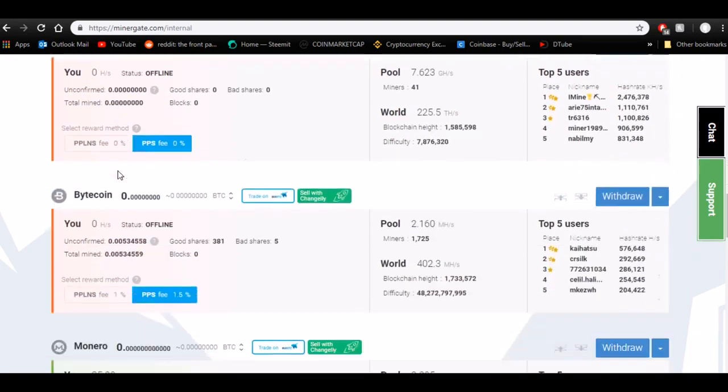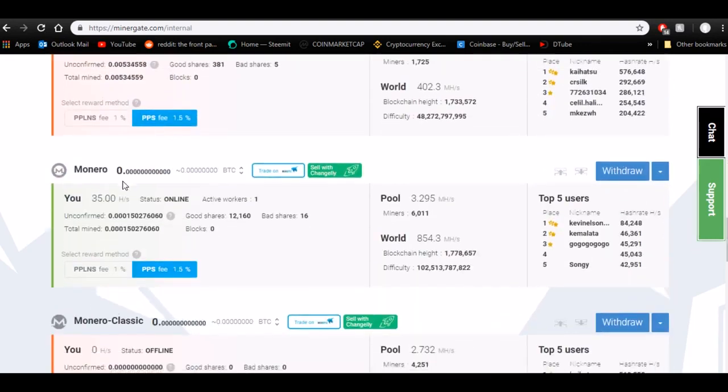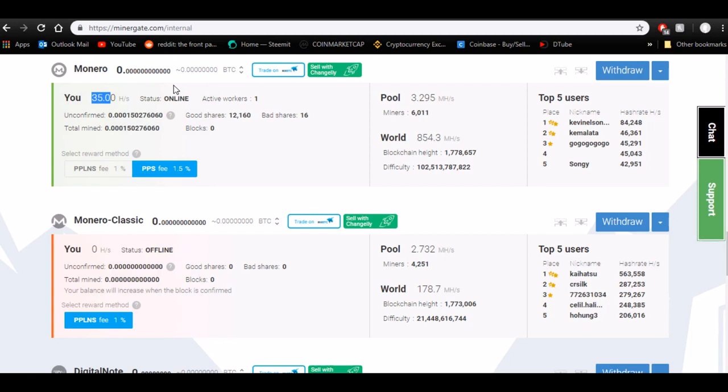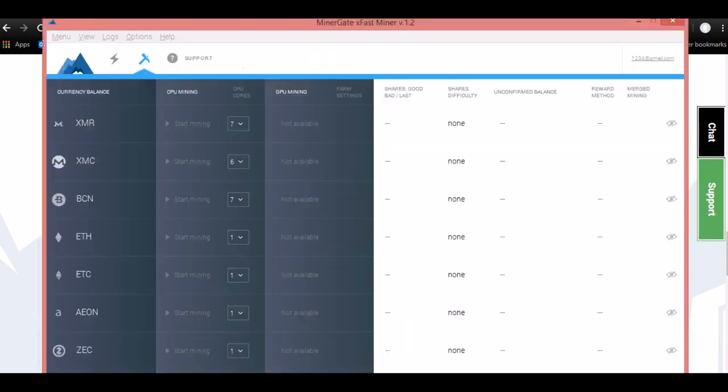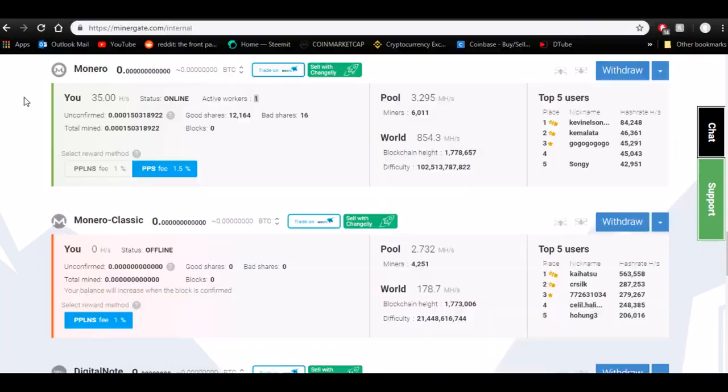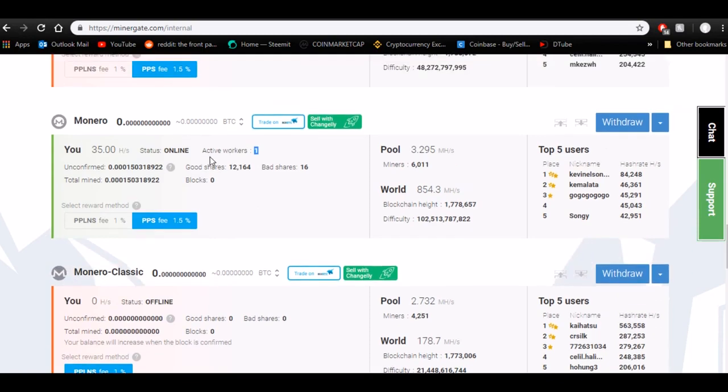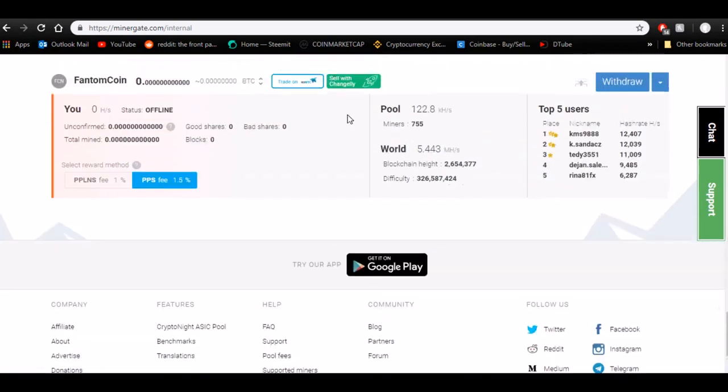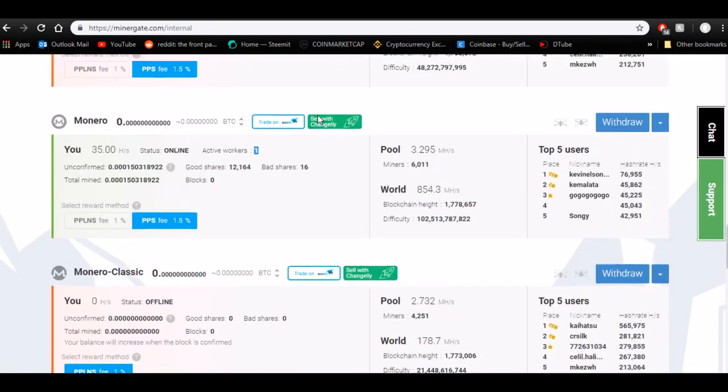So right here it has your dashboard of all your coins. Zcash, Bitcoin Gold, Ethereum, Ethereum Classic, Bitcoin, Litecoin, Bytecoin. We'll come down to Monero because this is what's going on right now. So that Surface that's going on in the background, it currently has 35 hash, which is not a lot to be honest. You can see there's one worker going because I'm not mining on here. If I were to start mining, it would populate and it would have two here. But this is going to be more or less the dashboard.